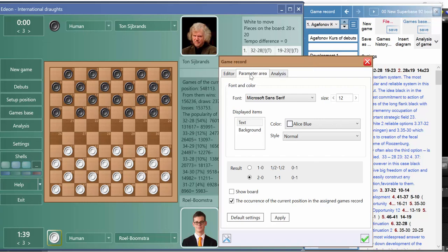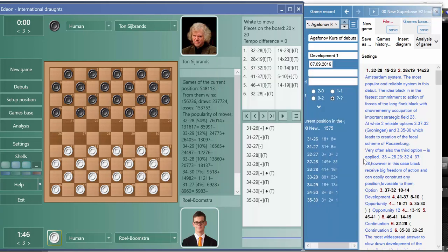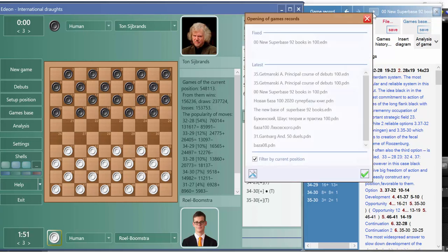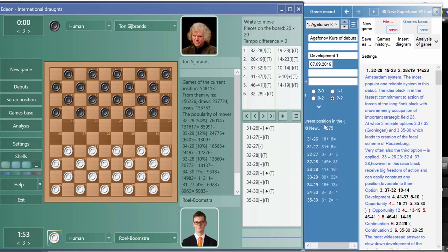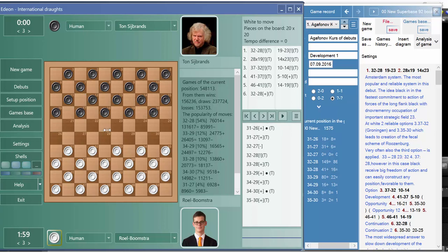Next we go to the settings, parameters, and press this checkbox. Now we have the base there and it shows the number of positions.